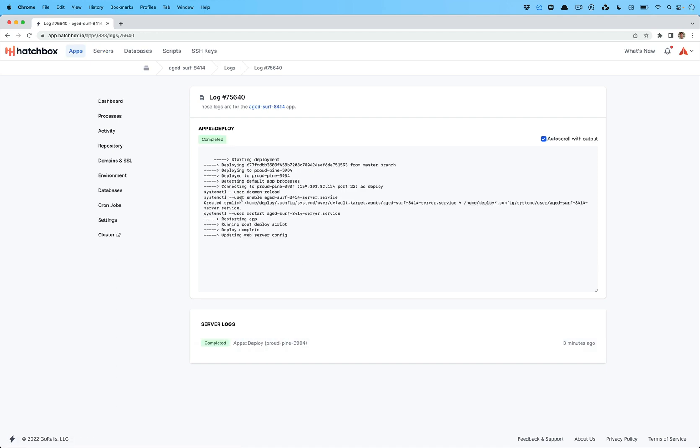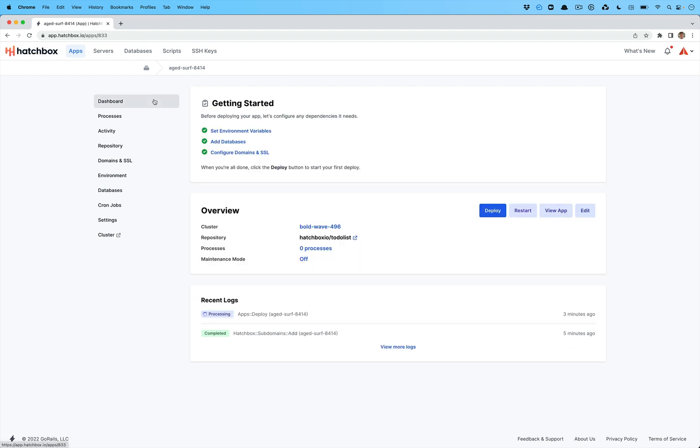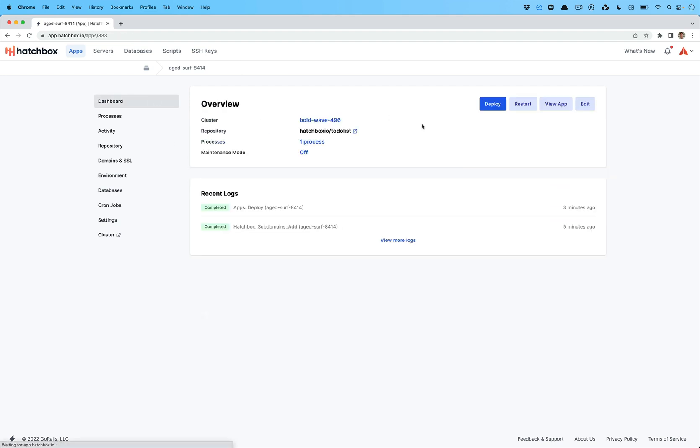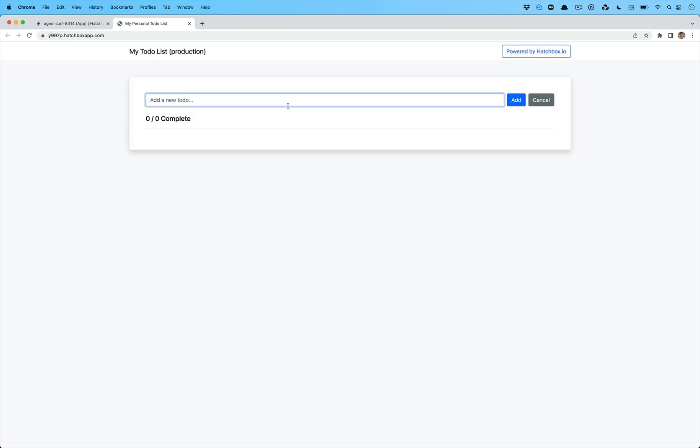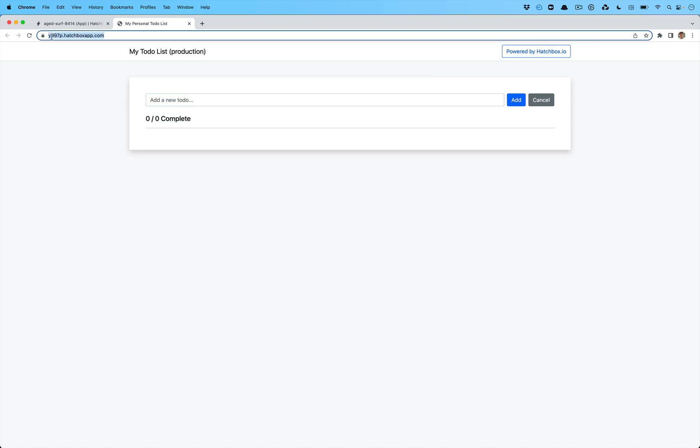We run all of these with systemD so that your processes like your Rails app will not fail. Or if they crash, they'll be rebooted and all of that will be taken care of for you. So this is super cool.